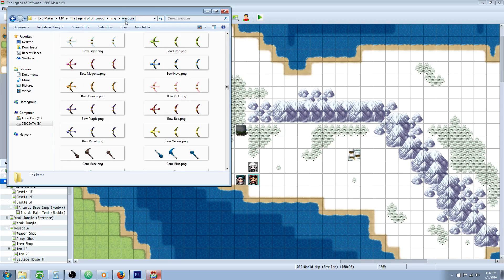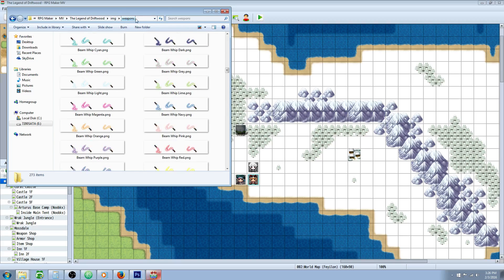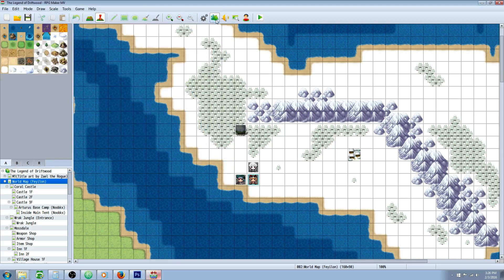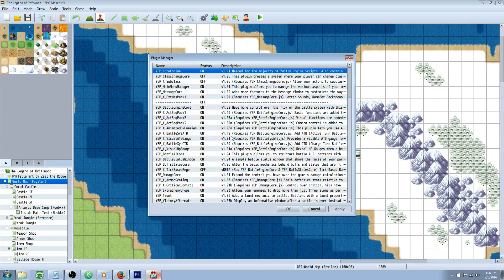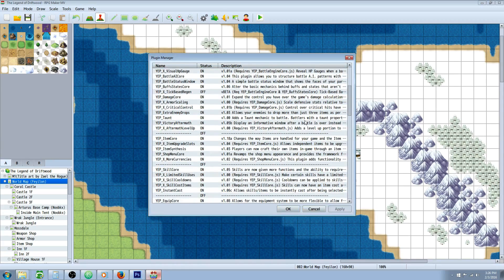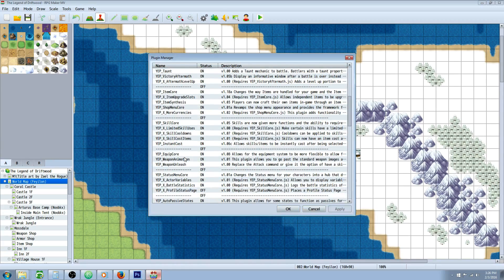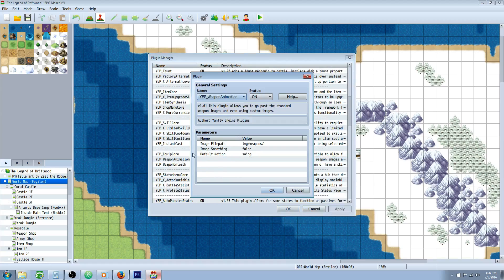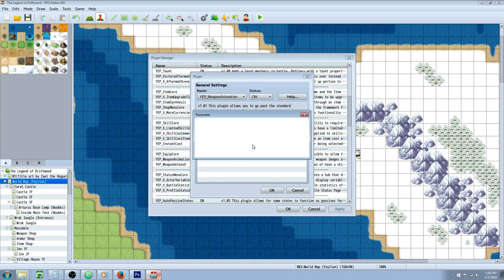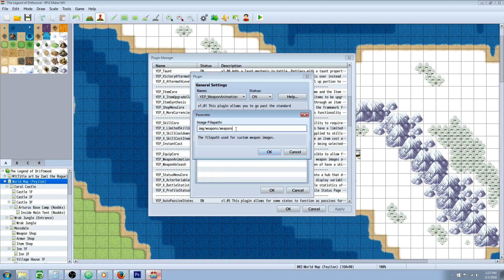If you end up with a nested folder — Weapons inside Weapons — you can still make that work. Just go to the Weapon Animations plugin and add another slash weapons to the file path, and it will work fine.